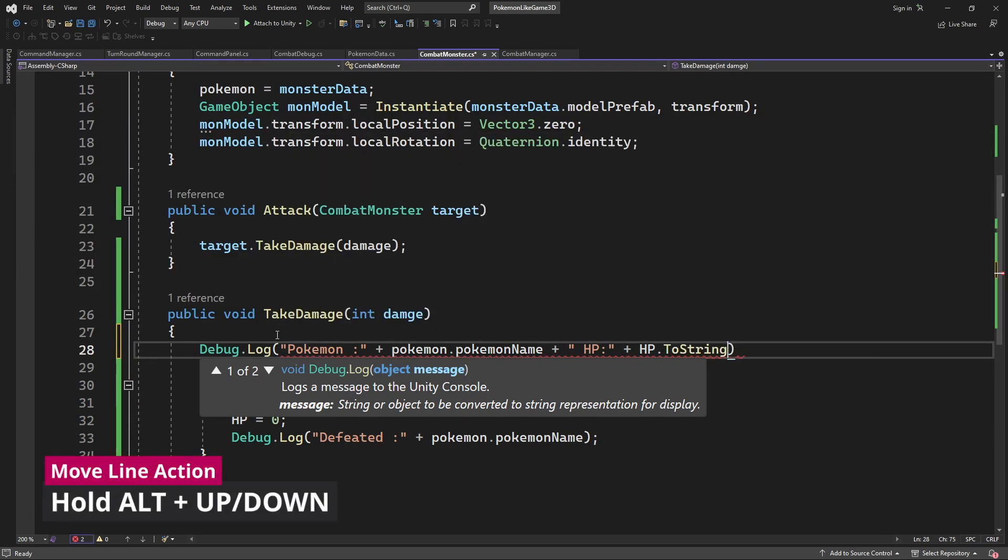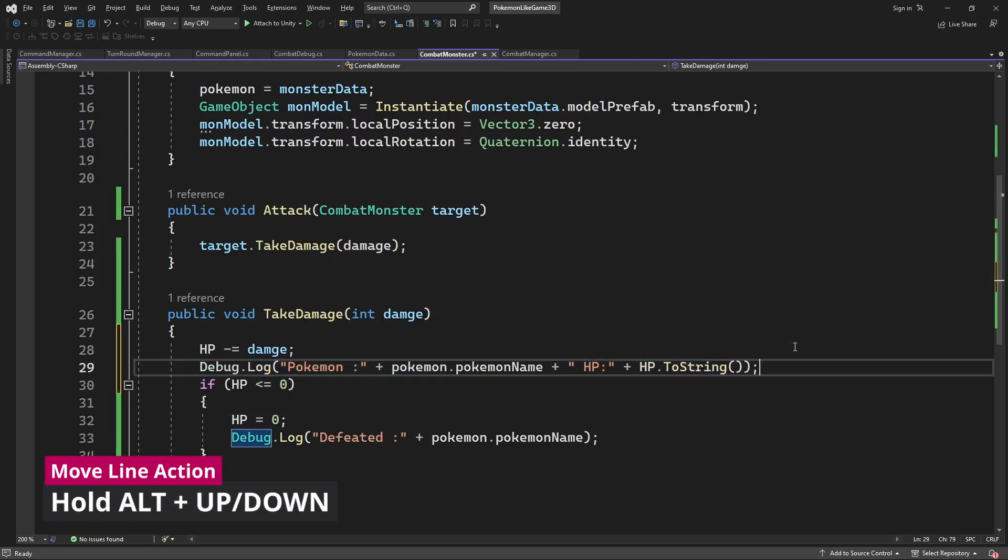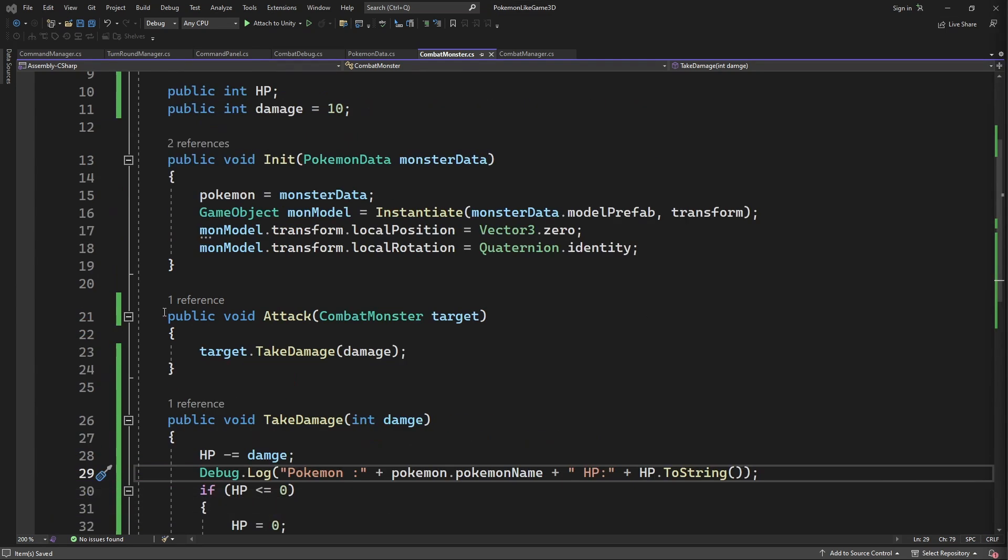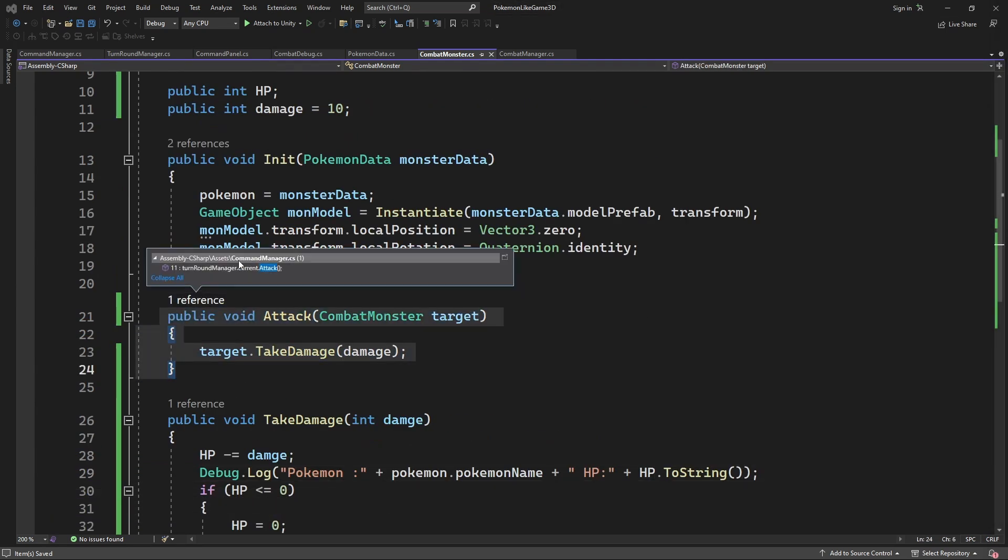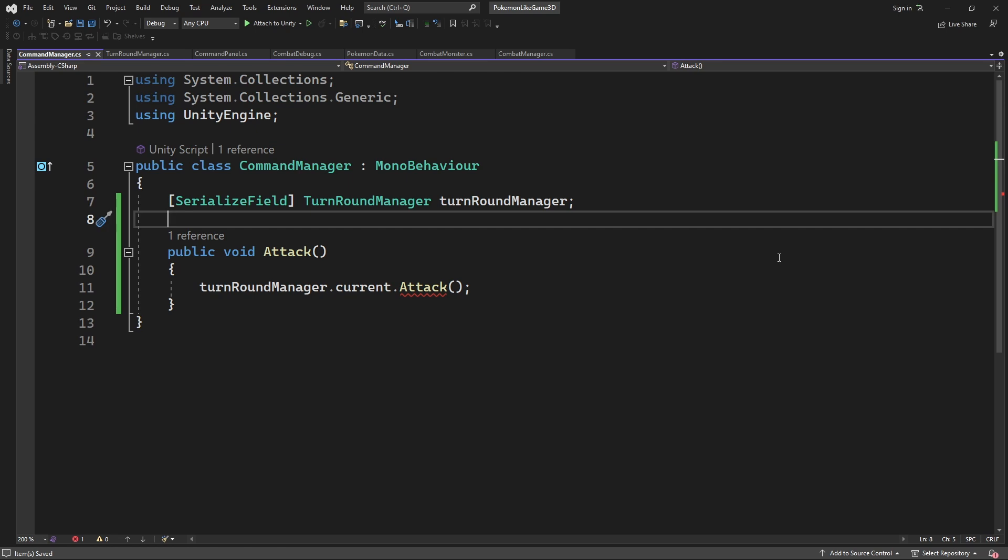If you want to move one single line without using cut and paste method, you can simply hold alt and press up and down. And we need to define who our opponent is.